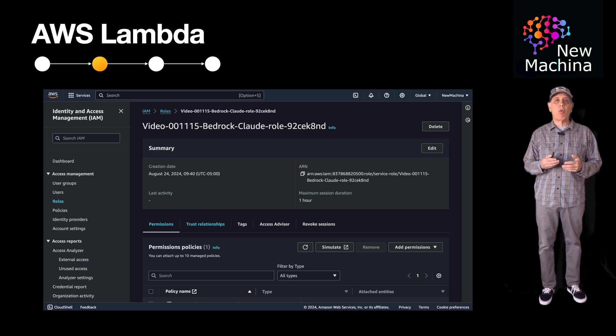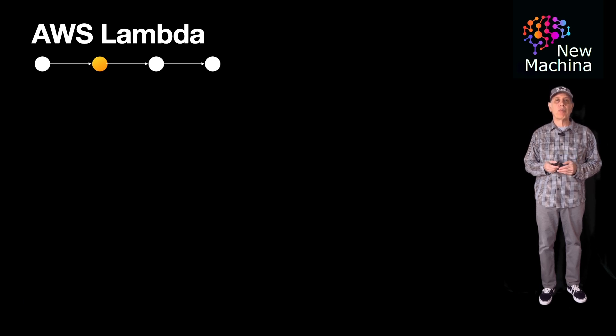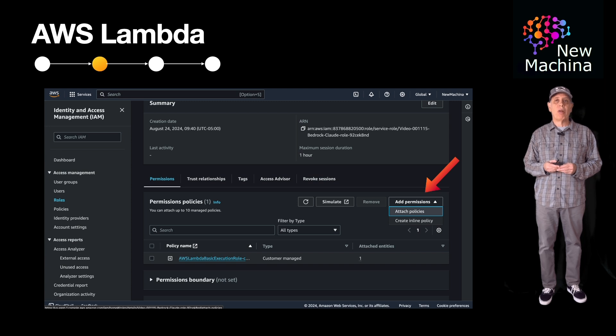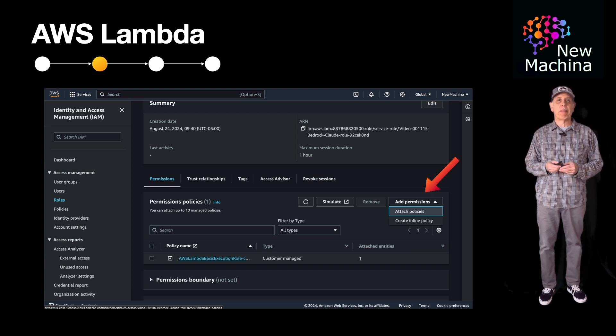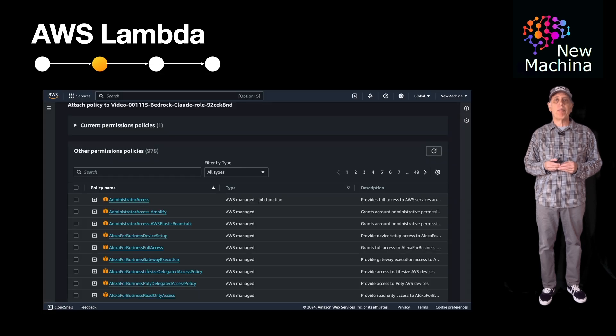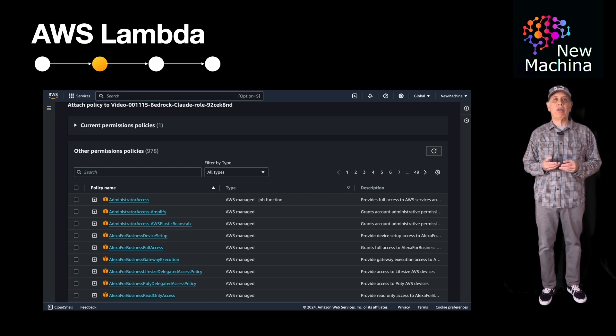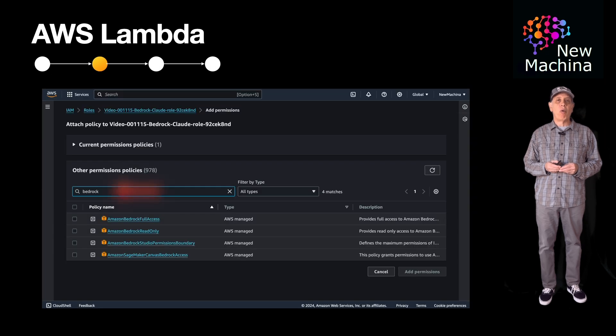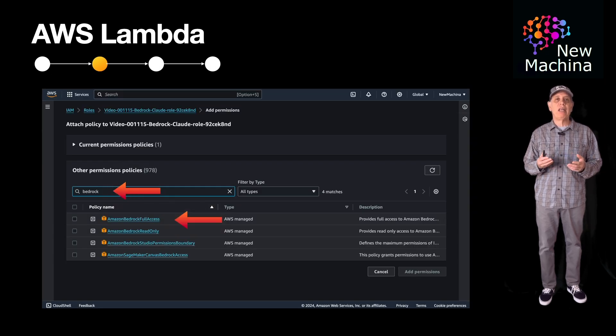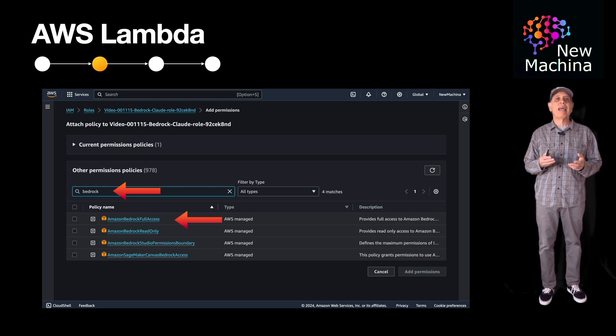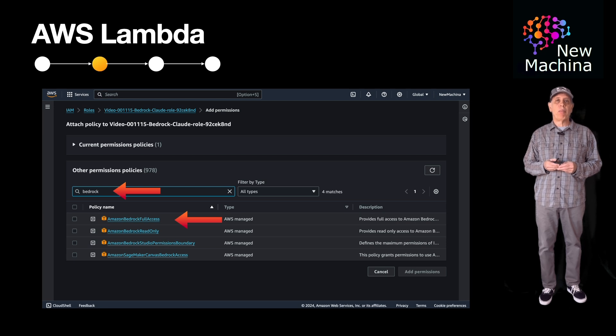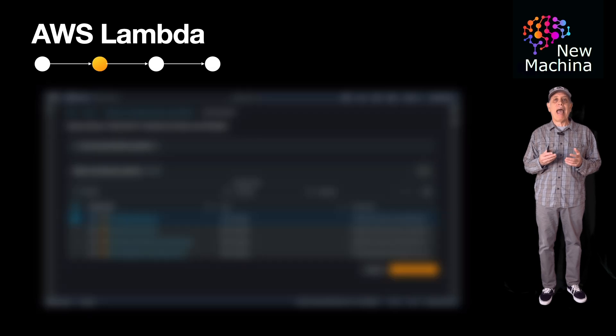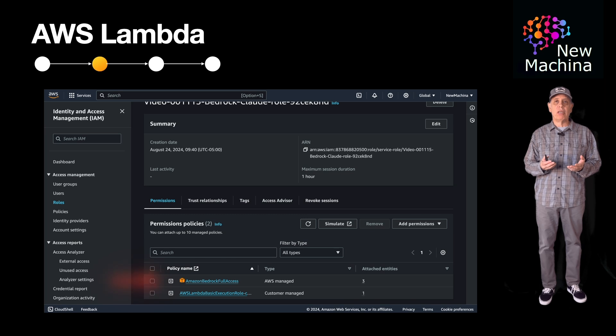I am now in the Lambda roles homepage. I click the add permissions drop down and select attach policies. I get a summary of all the predefined policies that AWS has pre-configured. I want to use one that has already been created for bedrock. I enter bedrock into the search bar and hit enter to see if there are any predefined policies I can use. I get a list of four predefined policies. I check the first policy, Amazon bedrock full access, and I click the add permissions button.